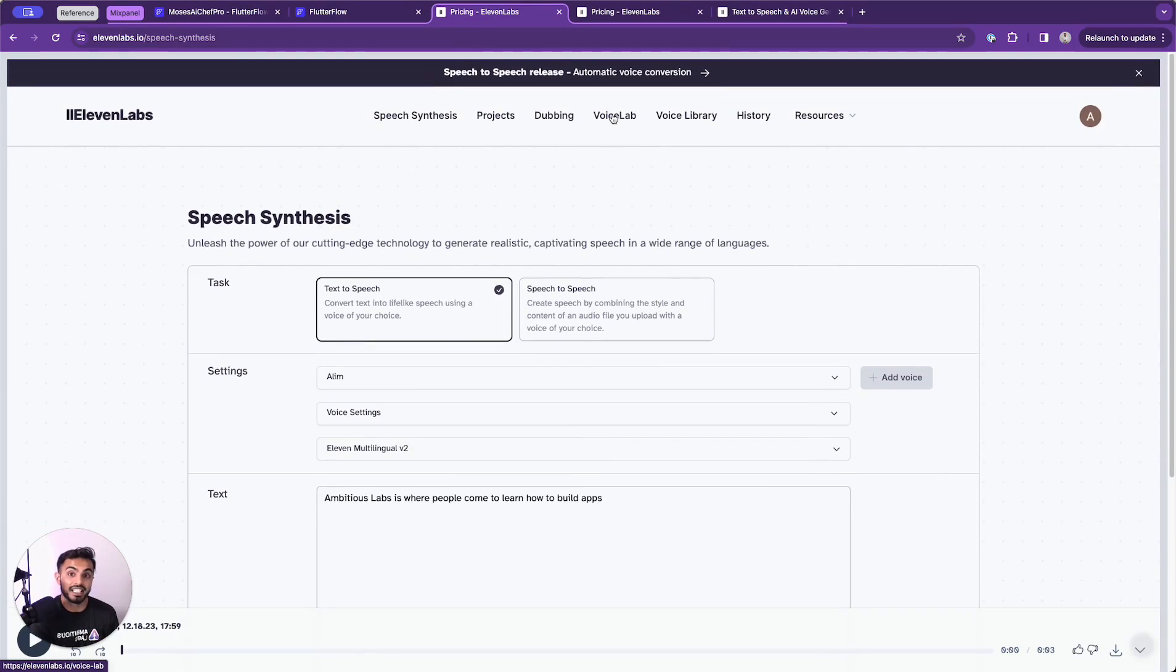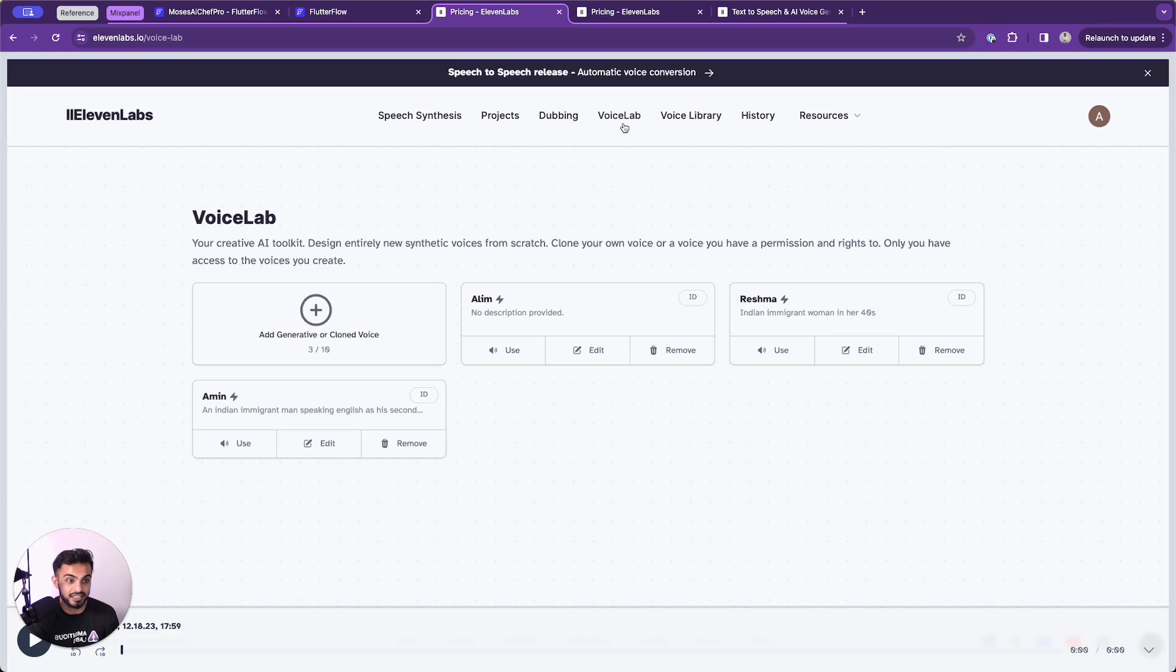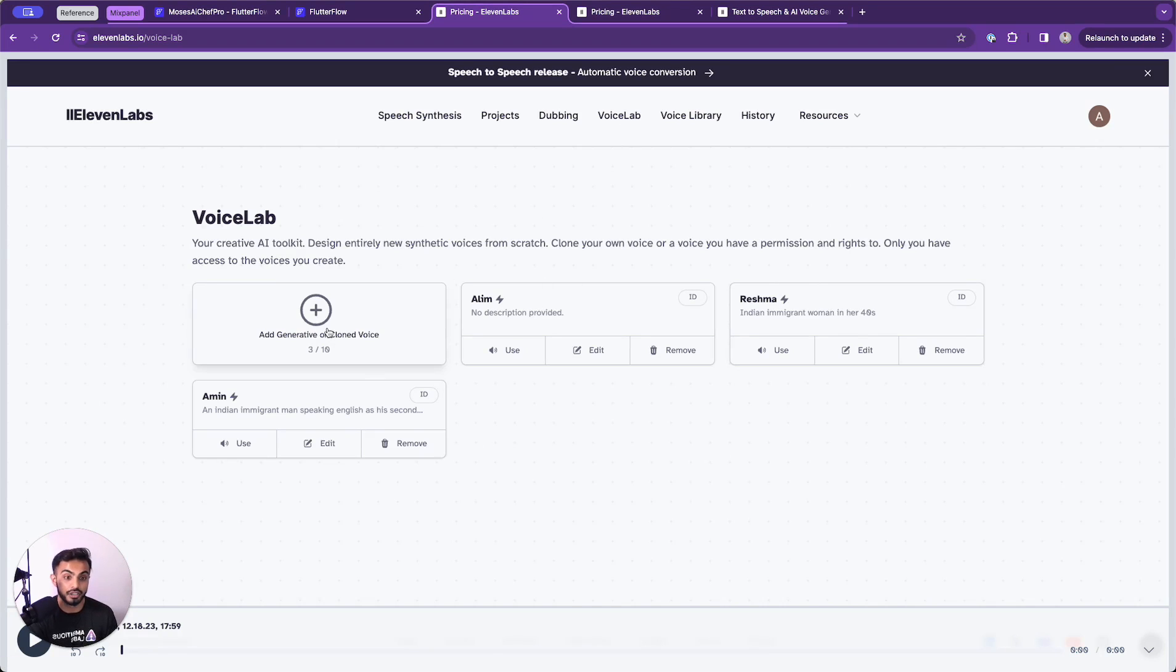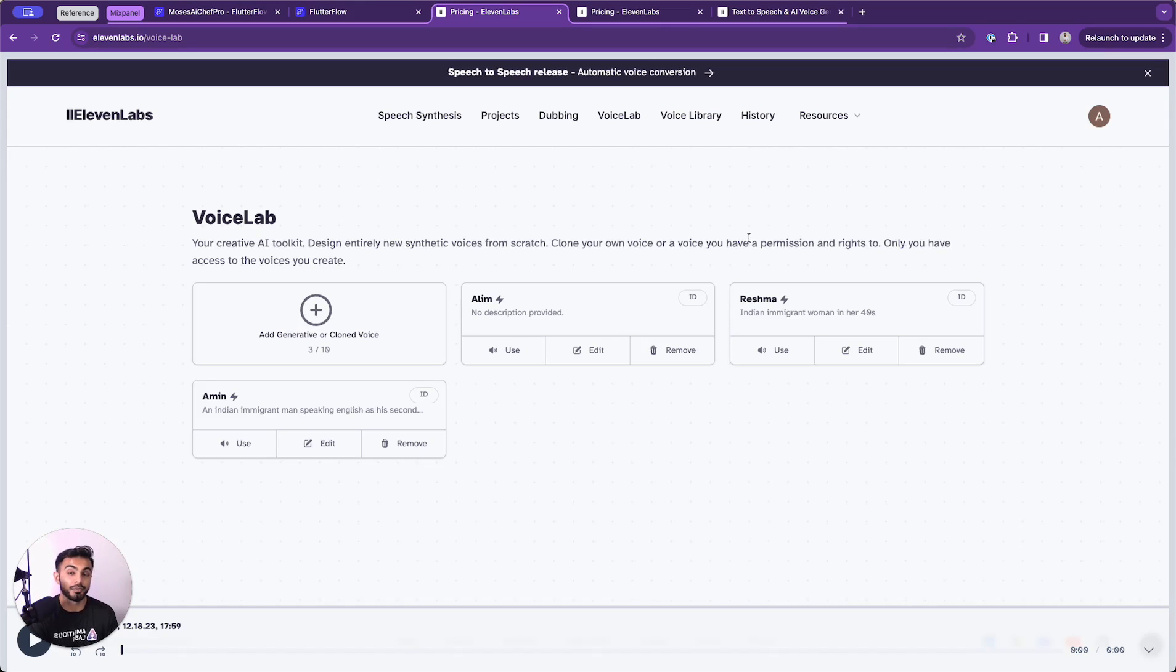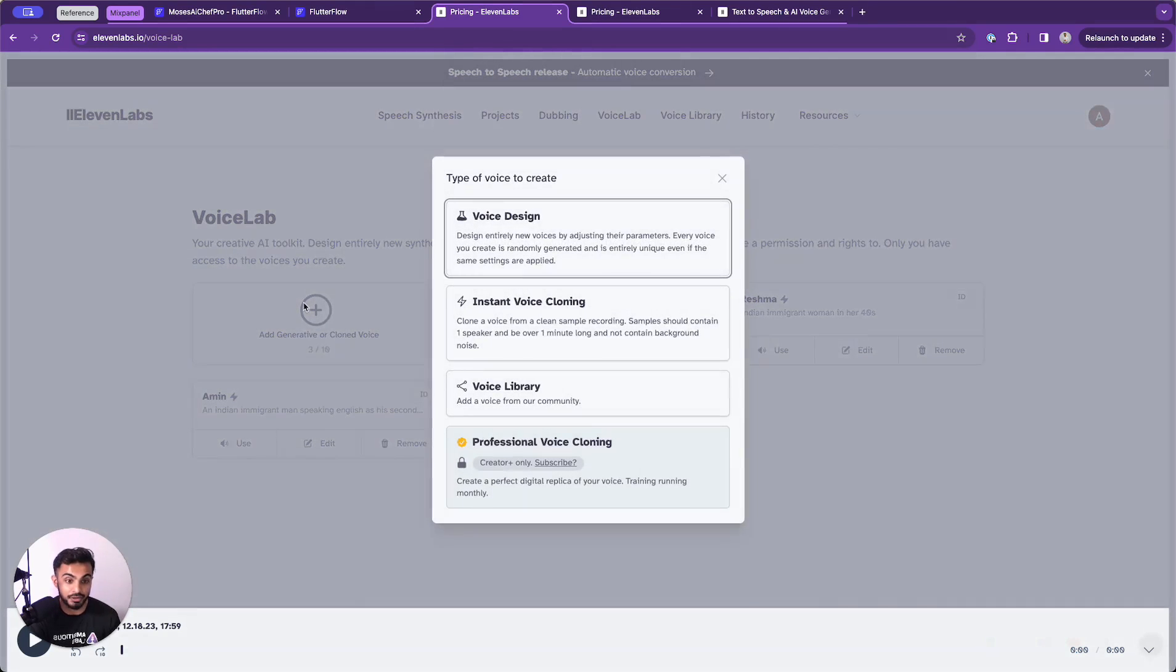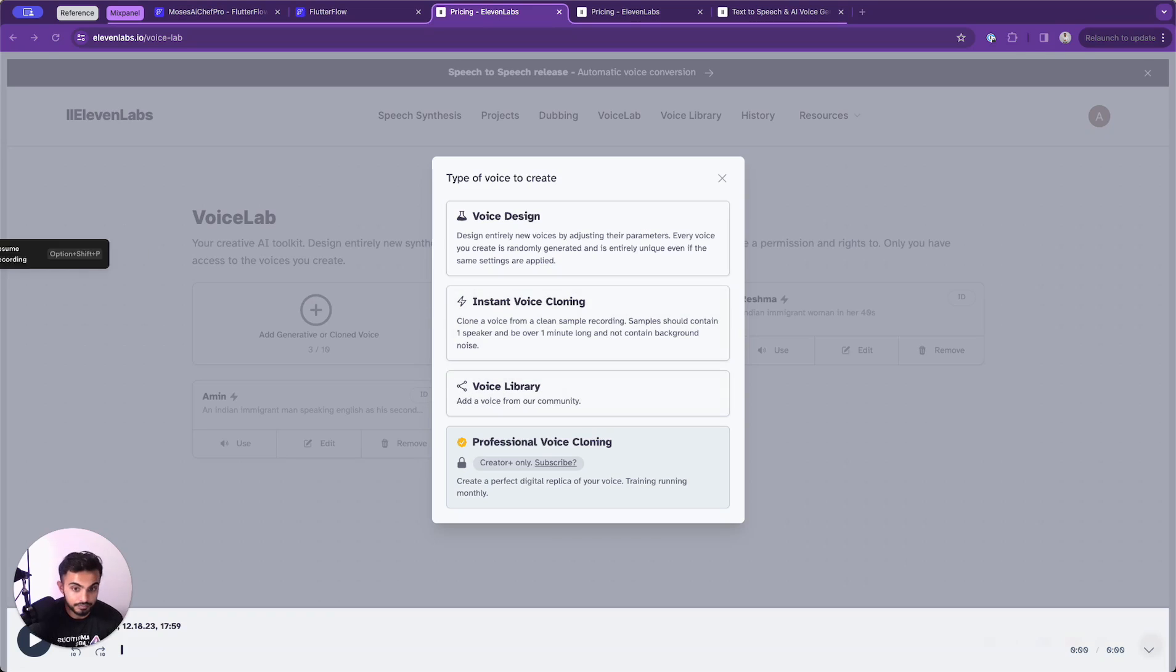So one of the biggest features that 11 labs has to offer is their ability to dub voices. You can head over to the voice lab tab, and you can see that I have some voices that I've been cloning. You can either clone your own voice or a voice you have permission and rights to. I highly recommend that you don't do anything mischievous, or you don't do anything illegal here. Please only use voices that you have the rights to. So head over to voice lab, then you can tap add generative or clone voice. And we can choose from one of these options.